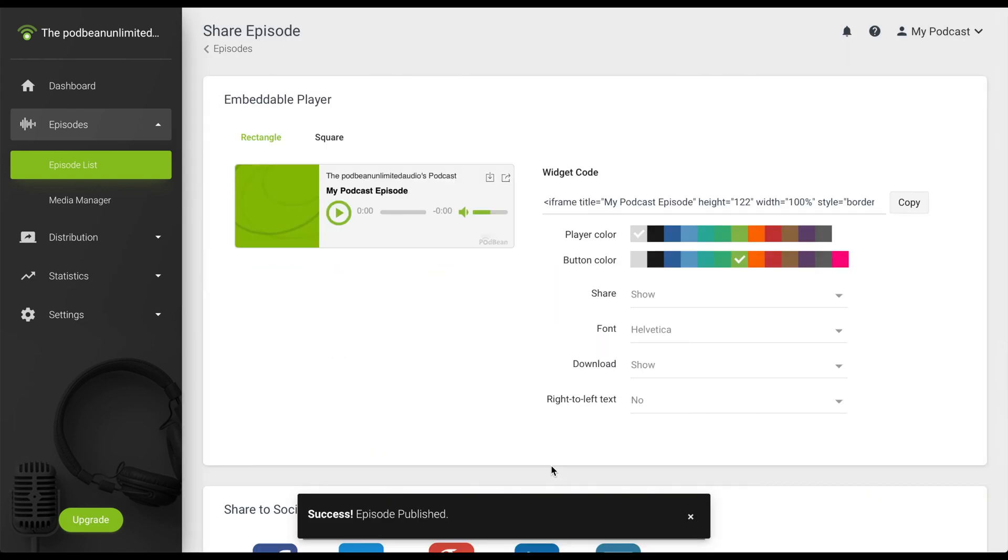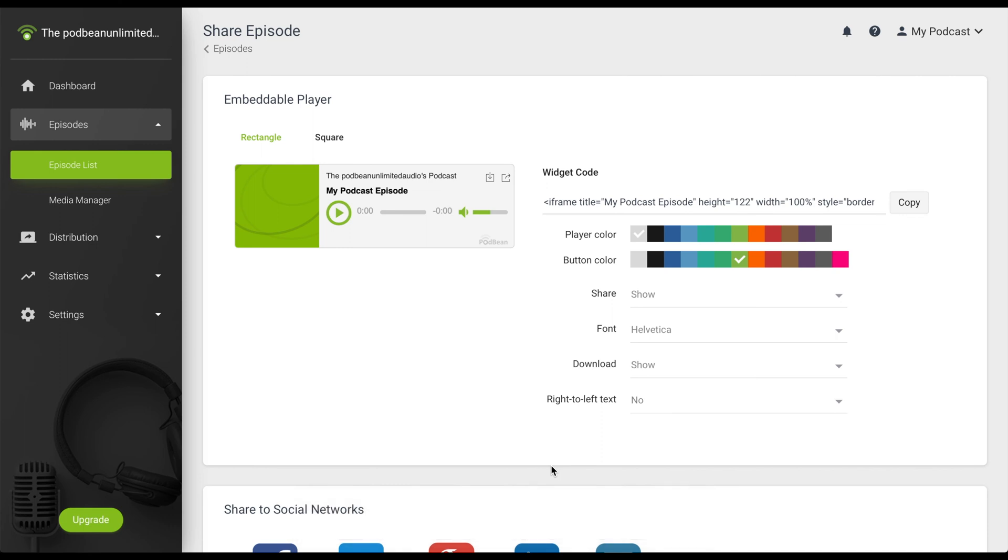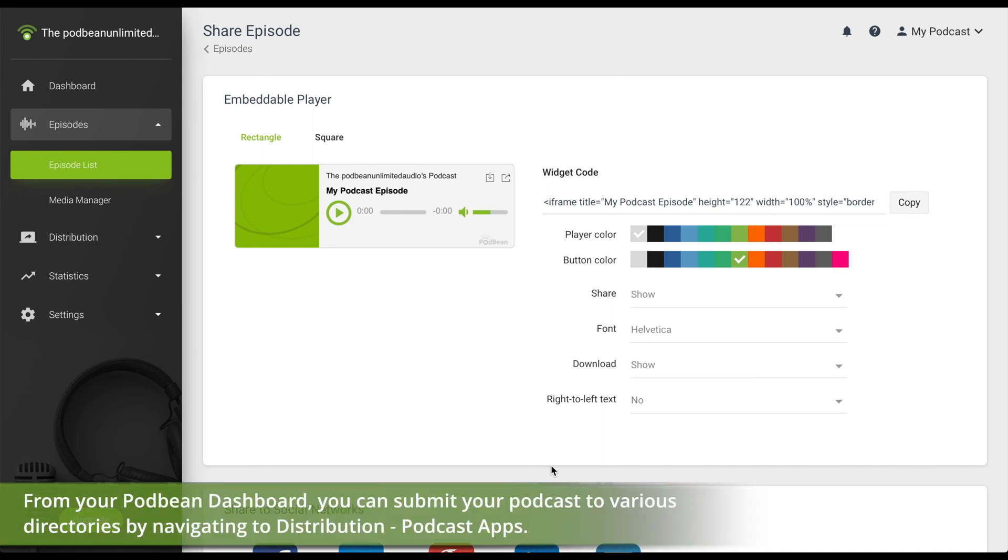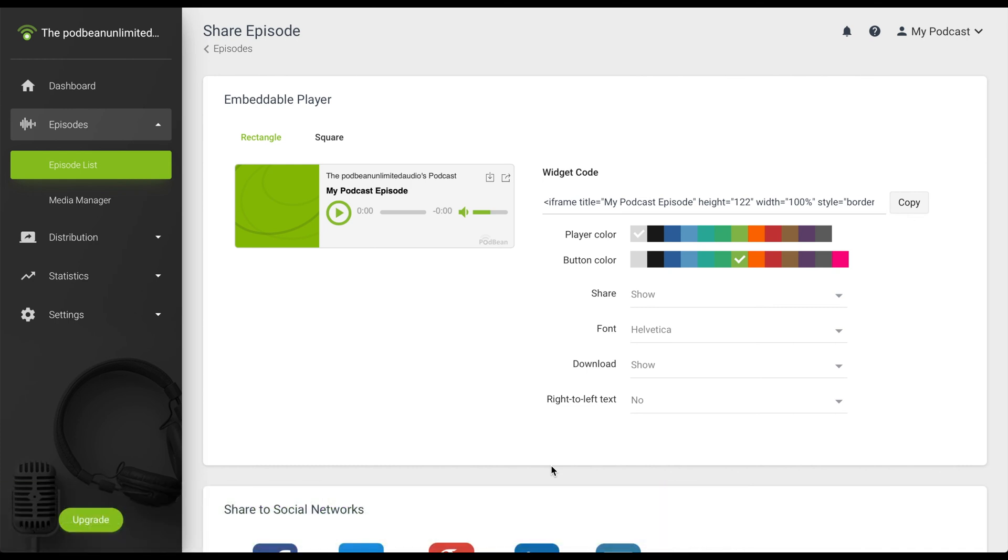Once your episode is published, your episode will appear on your Podbean website and in the Podbean iOS and Android apps. If you have enabled and set up your podcast to push to third party apps such as Apple Podcasts and Spotify, they should be available for listening on them within each third party specified window of time.